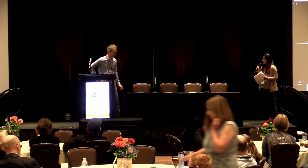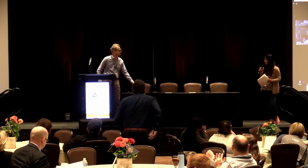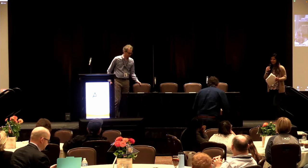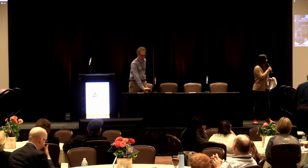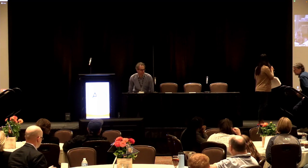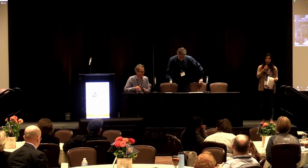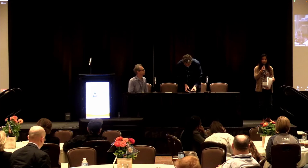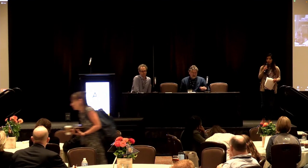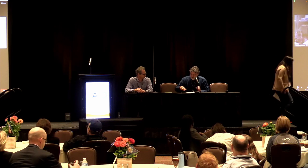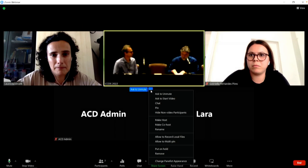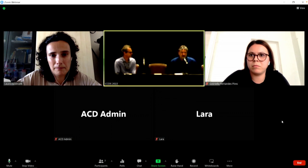Thank you so much Jerry, that was a wonderful presentation — amazing to see such promising results. Dr. Schulze will now join us as moderator for this session. As a reminder to the audience, our virtual speakers cannot see you, so please introduce yourself when you ask a question. Thank you all four speakers — we had excellent talks with a lot of food for thought.